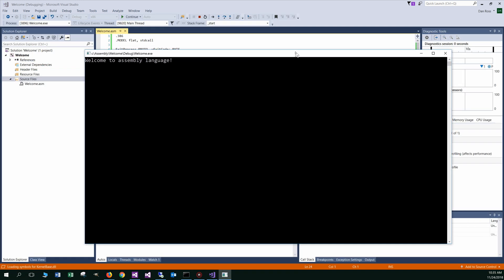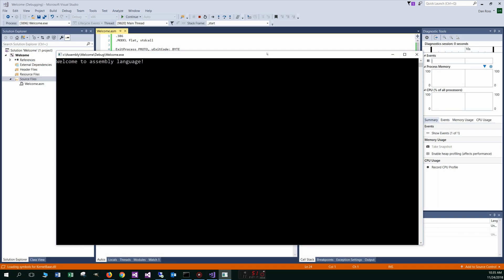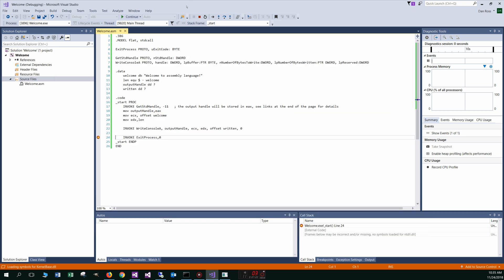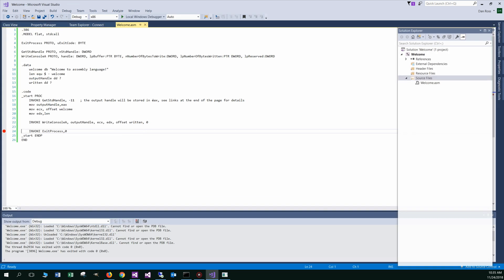And that brings up a console here. Welcome to assembly language. All right. Then we'll pop back over here to the visual studio here and we will just continue, which will move on and break us out of the process there.